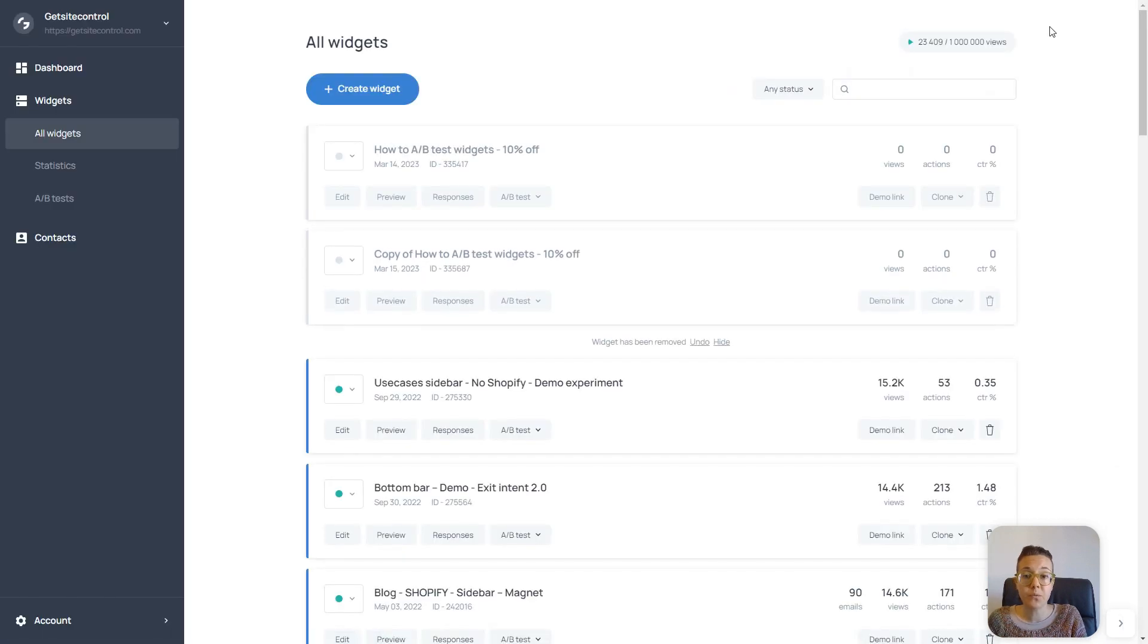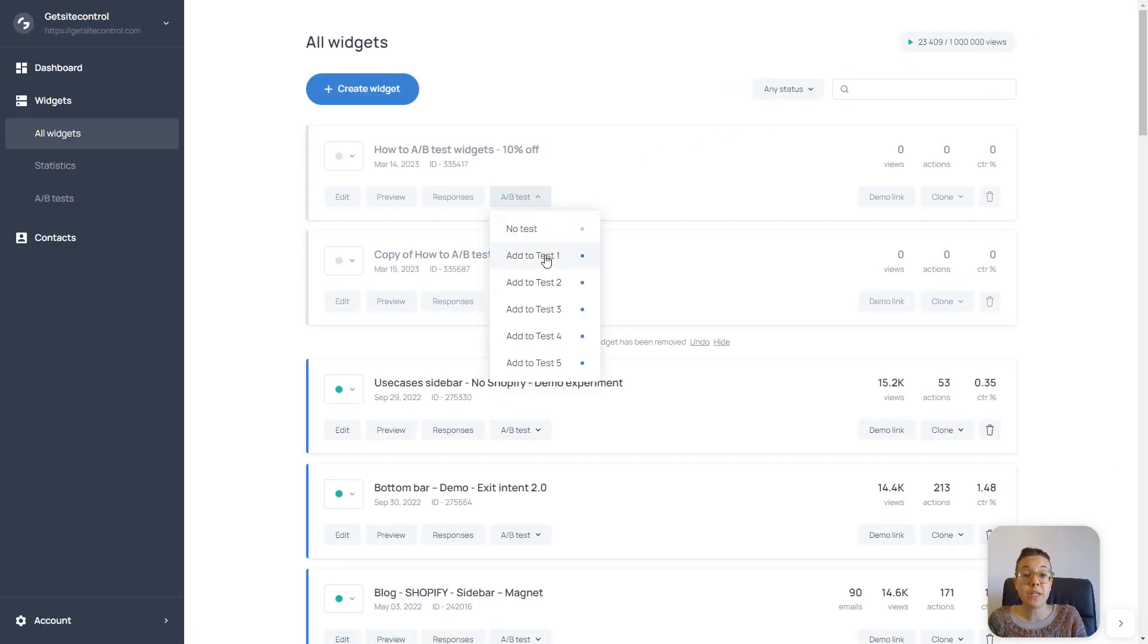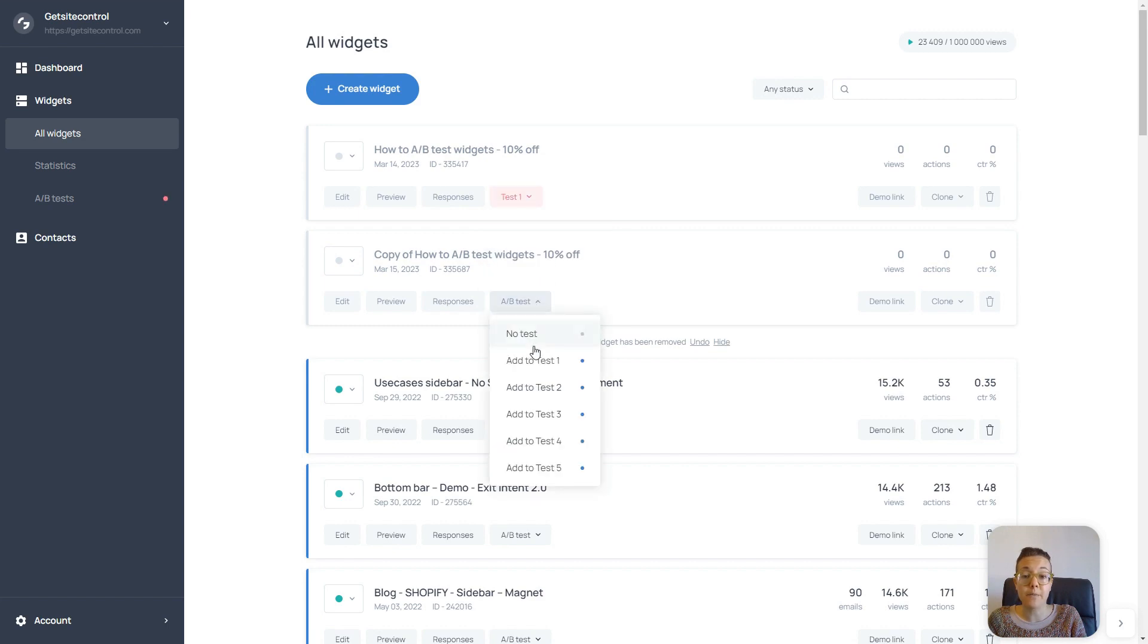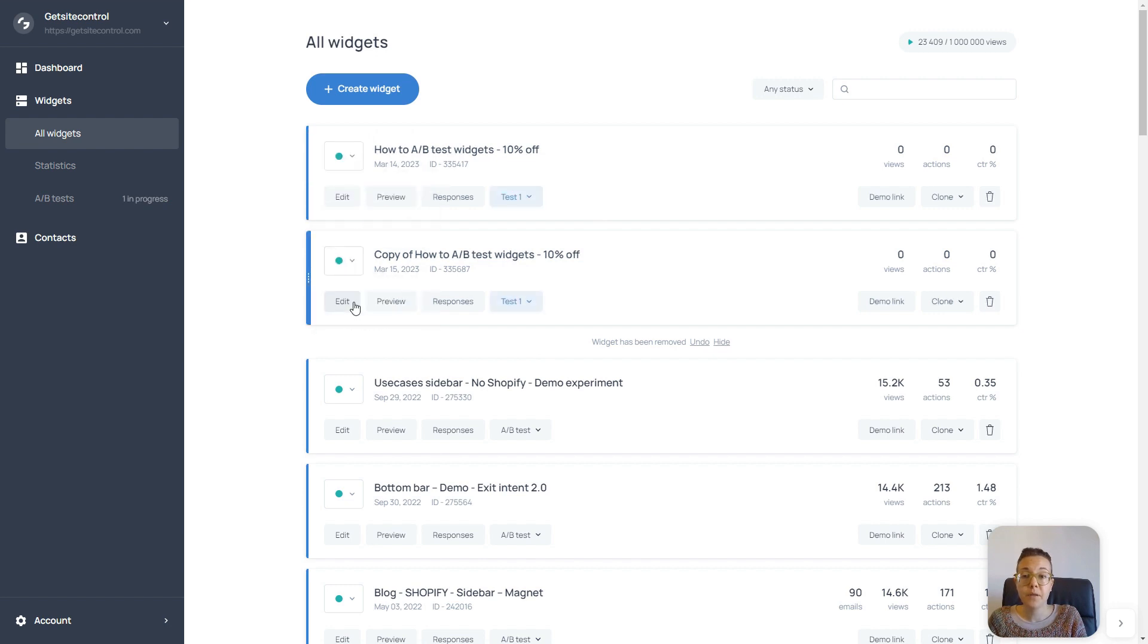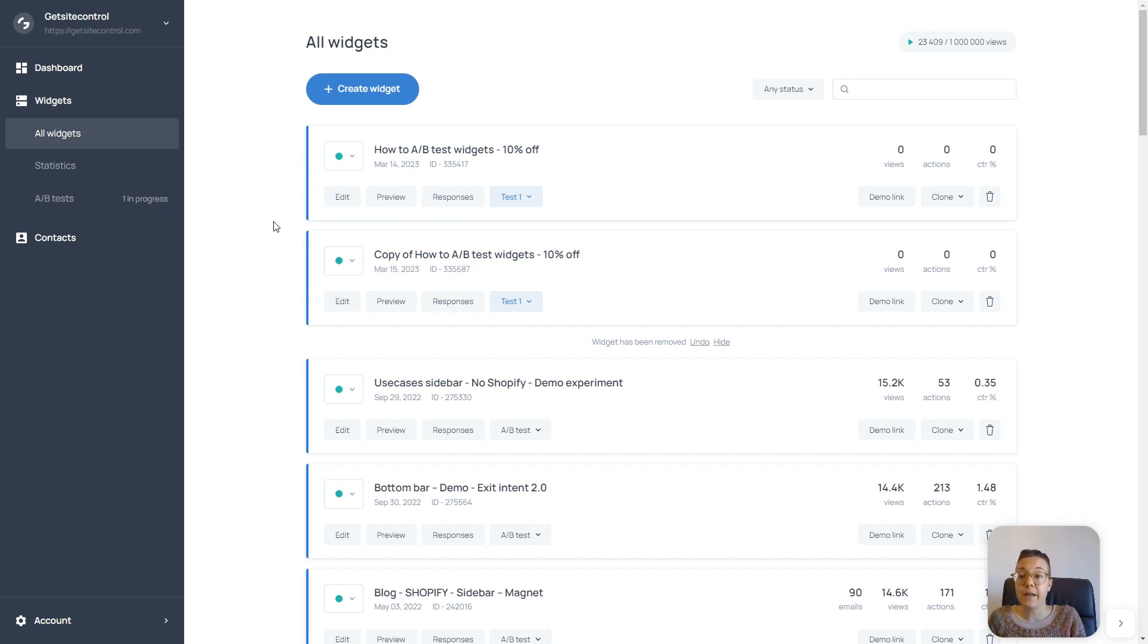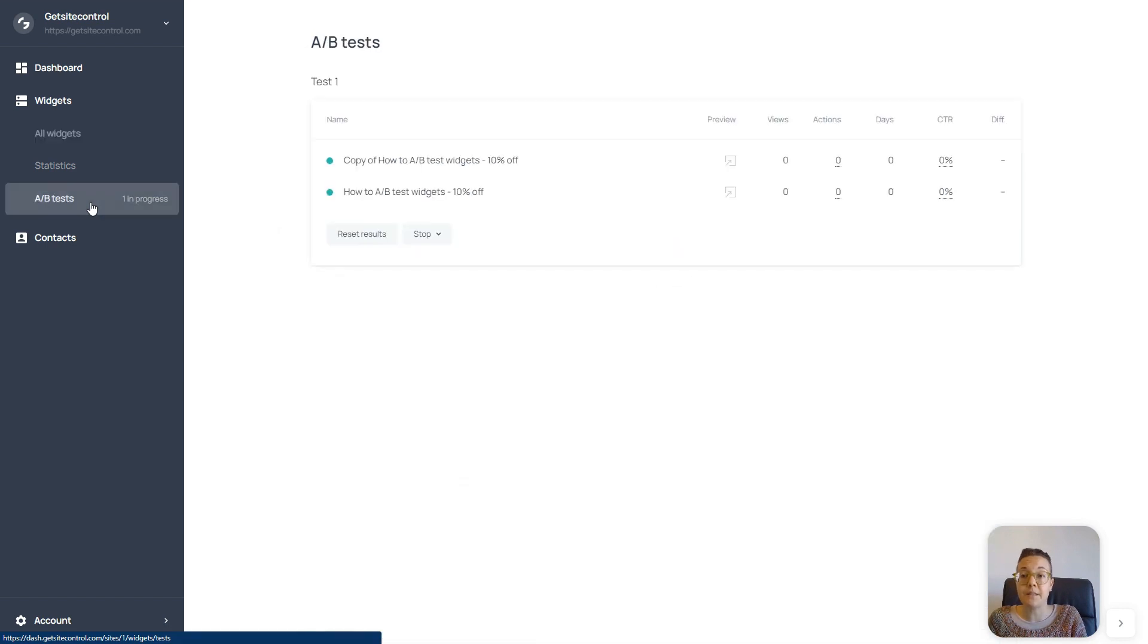I'm going to save and close this one. And I'm going to add both widgets to the same A-B test. Let's say test one. I'm going to activate both of my widgets. Now the test is running on my website, and I can check its progress from the A-B tests section.